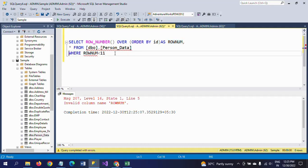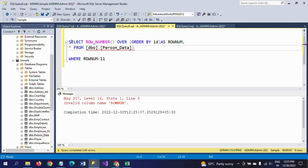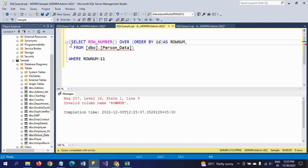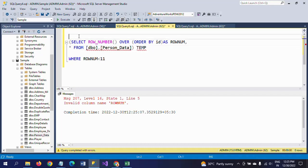So what you need to do: you have to make it as a subquery and mention it as a temp table - one derived table. On top of it you need to write SELECT star FROM.